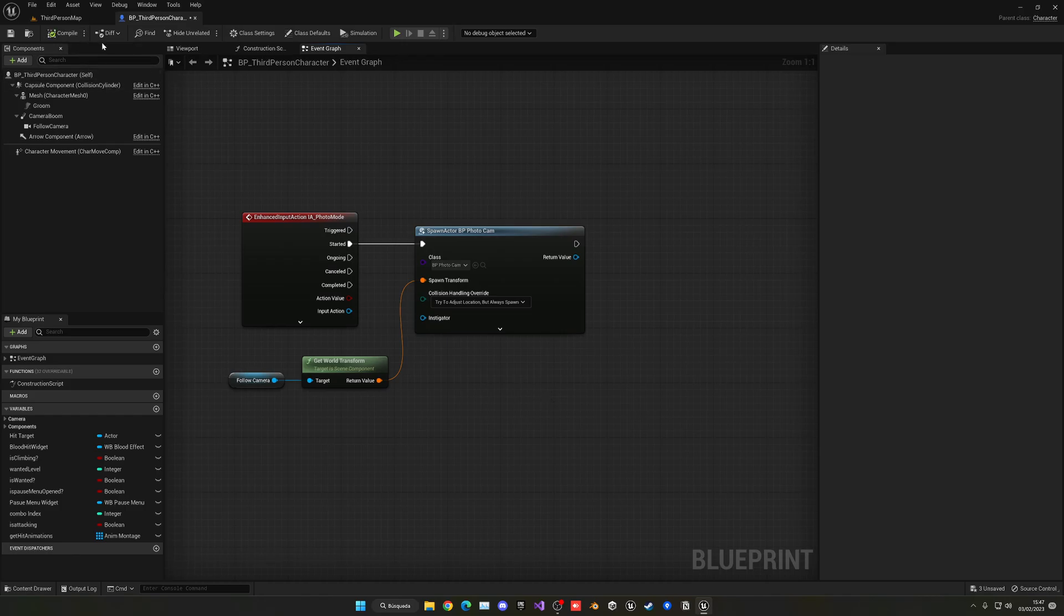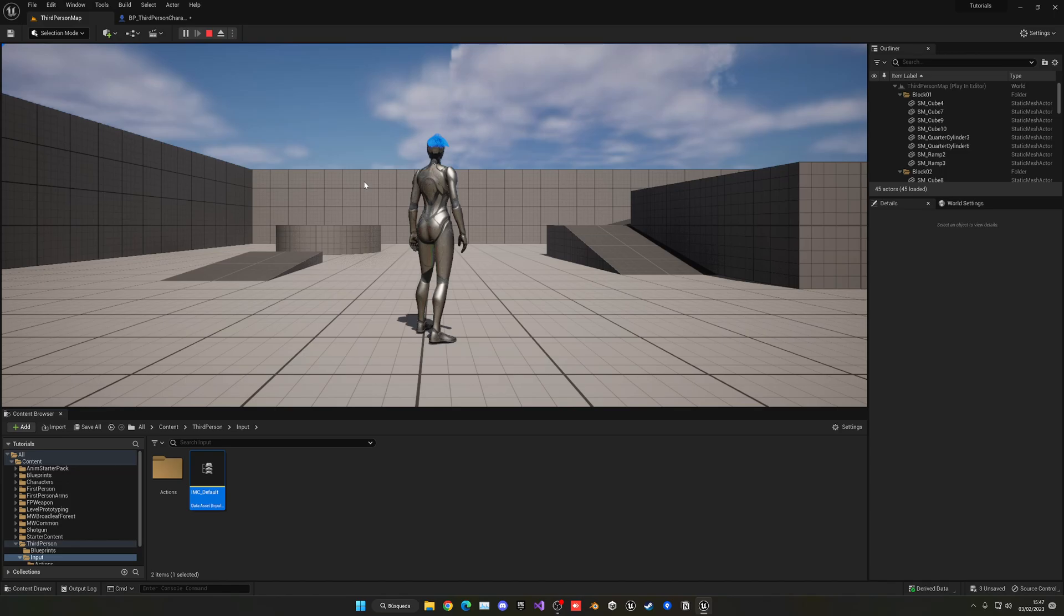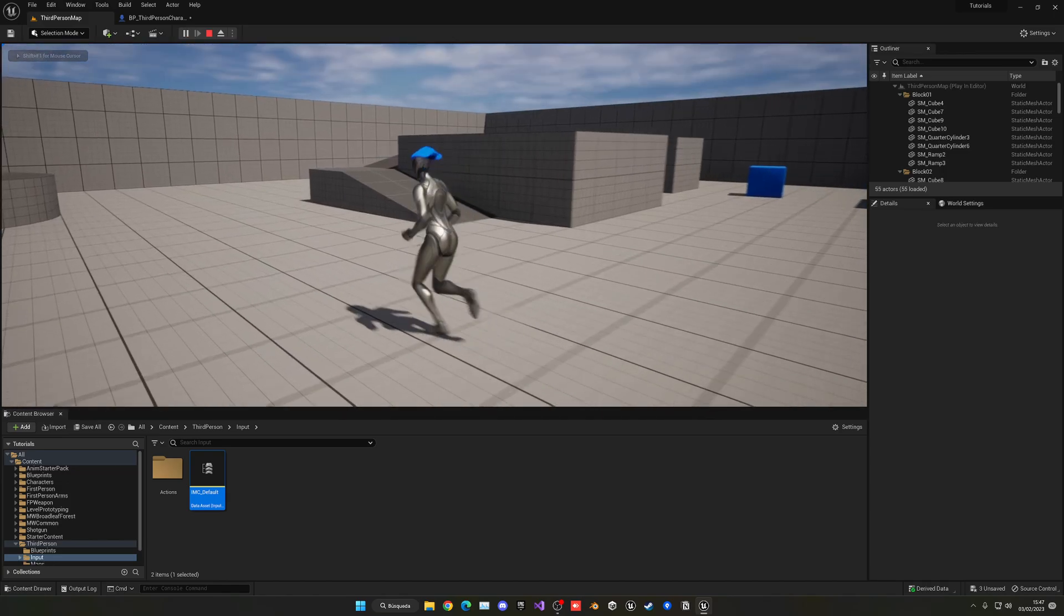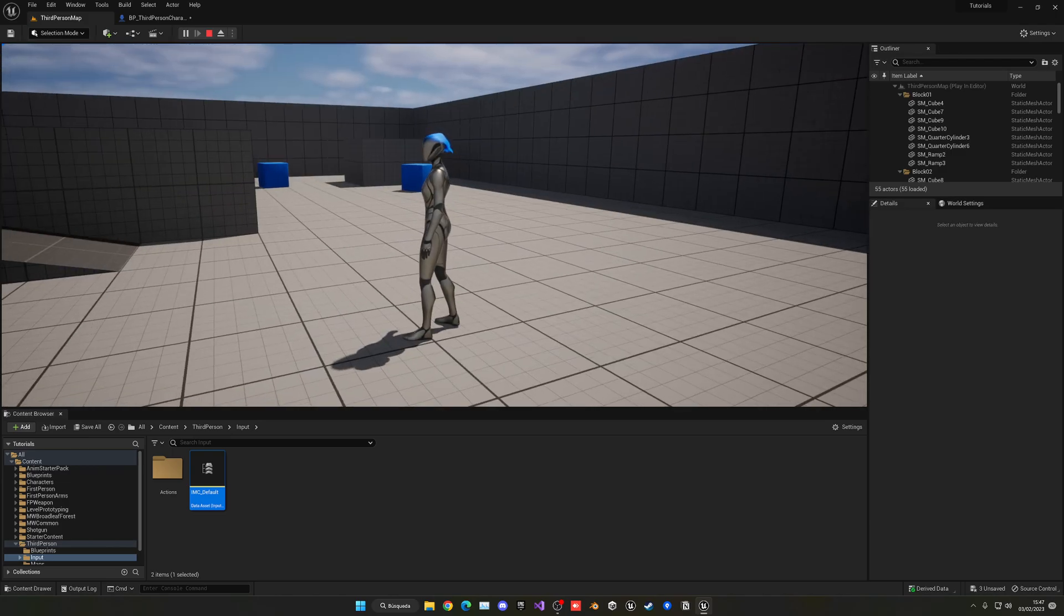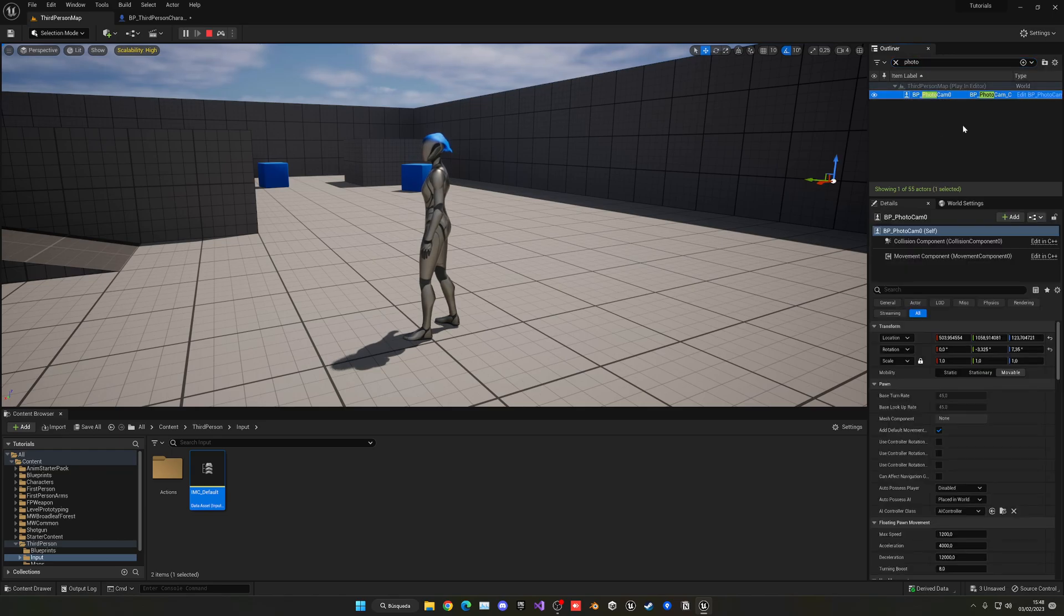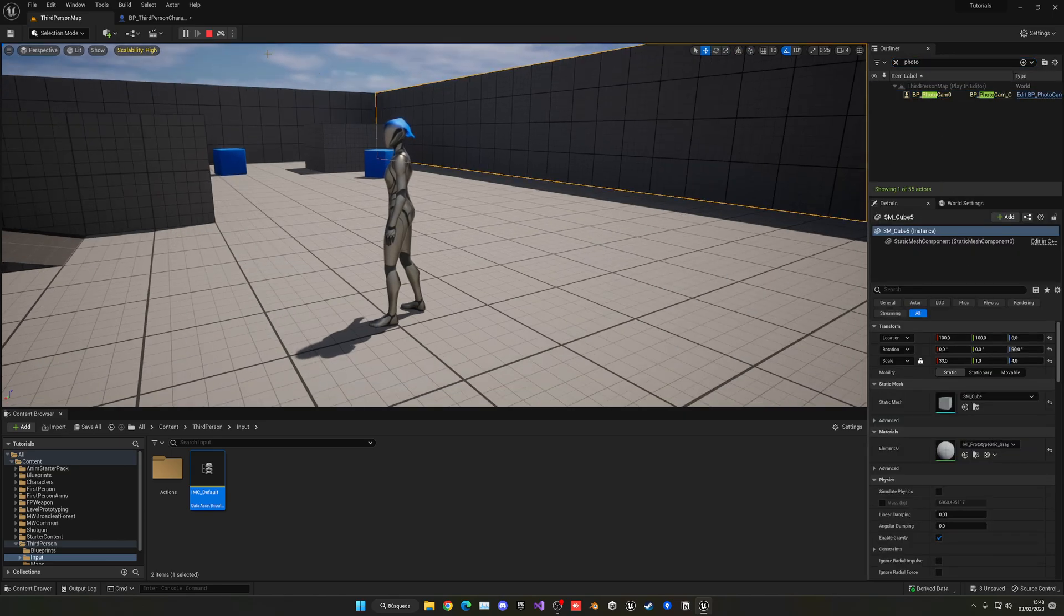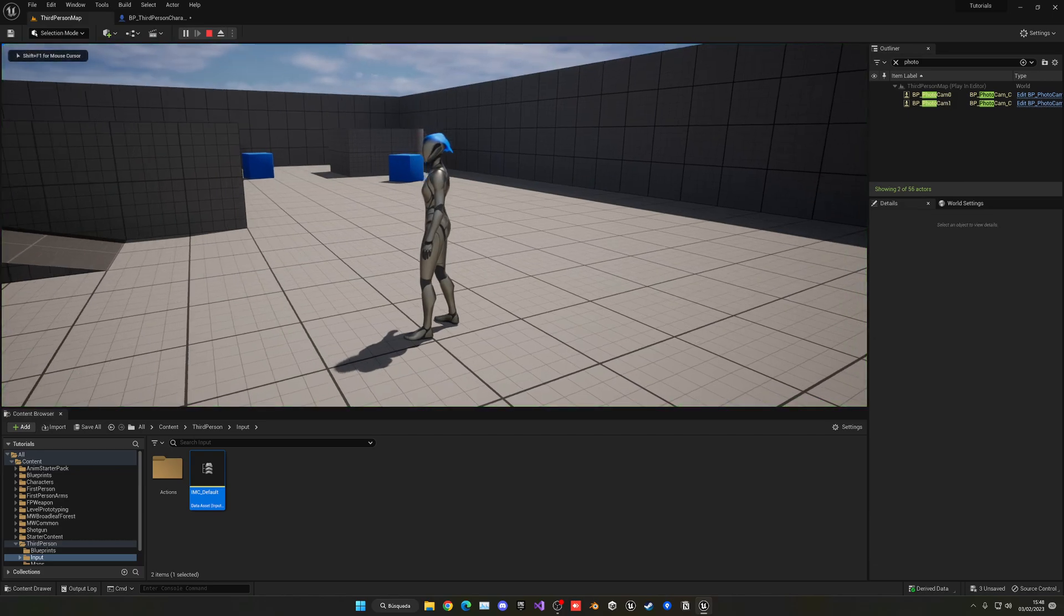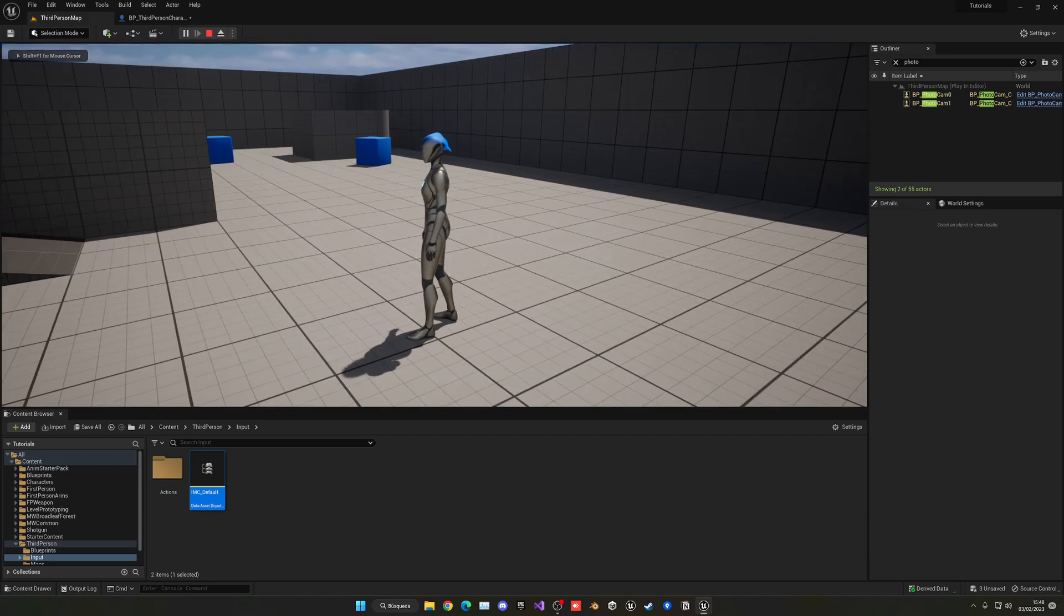Now if I were to compile and press Play, you will see that when I go and press H, nothing happens. The thing is that it actually went ahead and created the camera. If we search here, Photo Cam, there's actually one in the scene which is just spawned. In fact if I press H again when I go back into the game, you will see that now there's a second one.